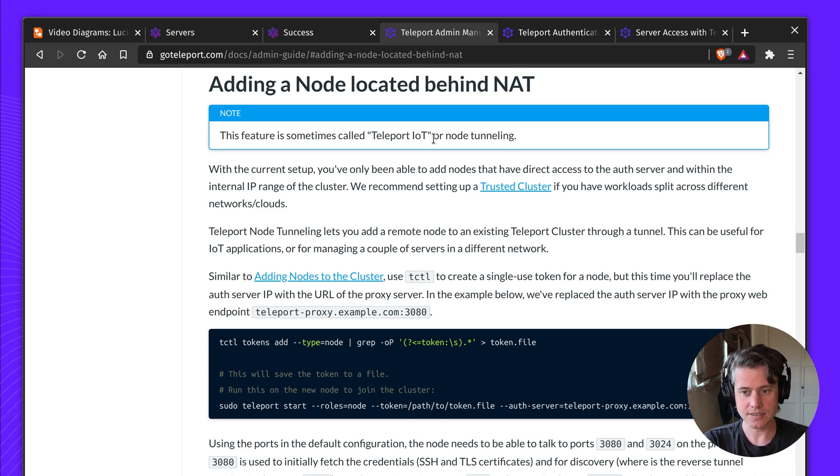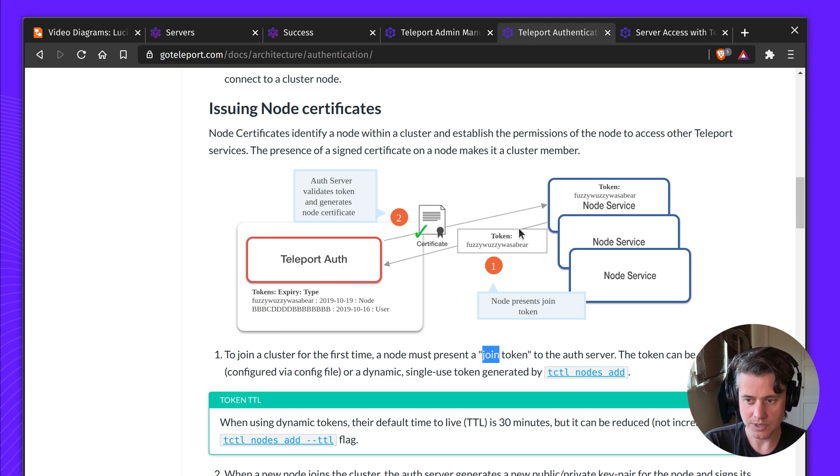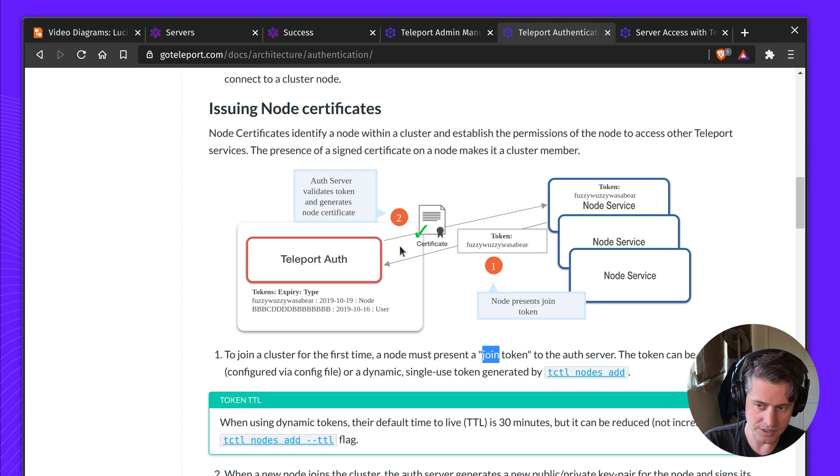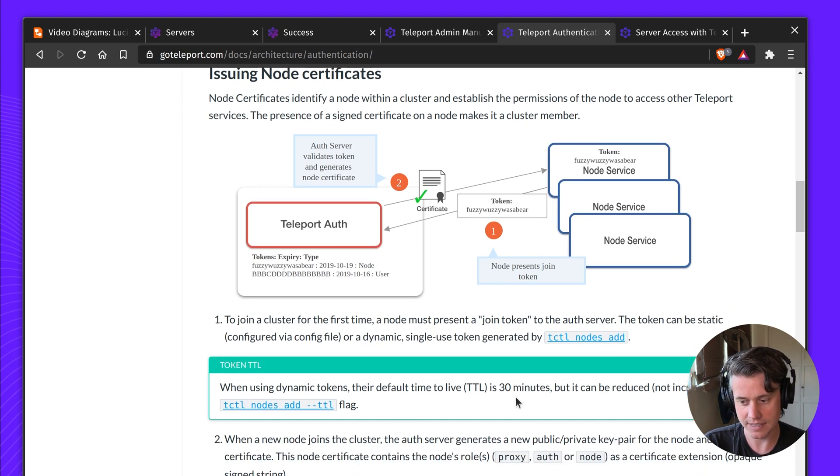Prior to this, we had Teleport accessing the auth server directly, and when you issue tokens, an invite token, you'd get a certificate, and then this deals with all of your CA rotations and everything else.